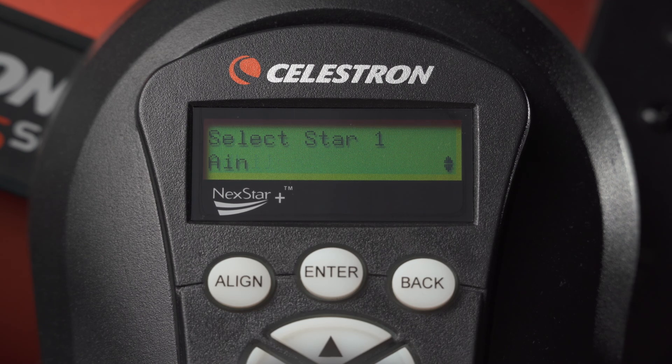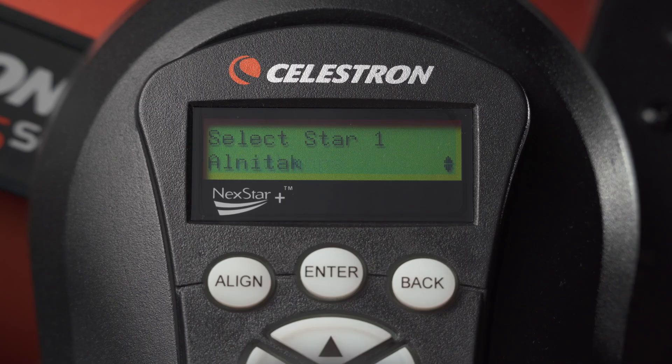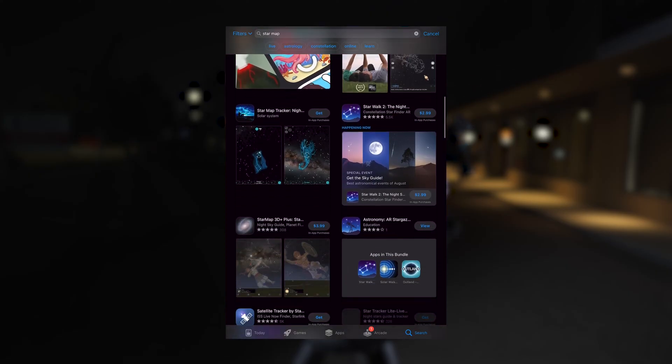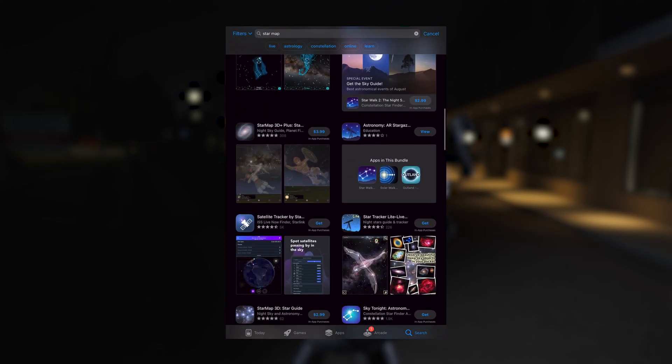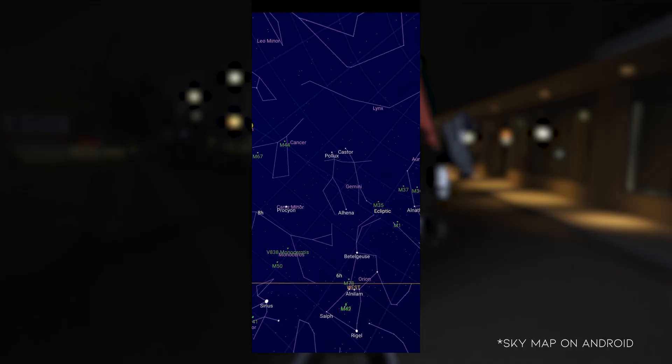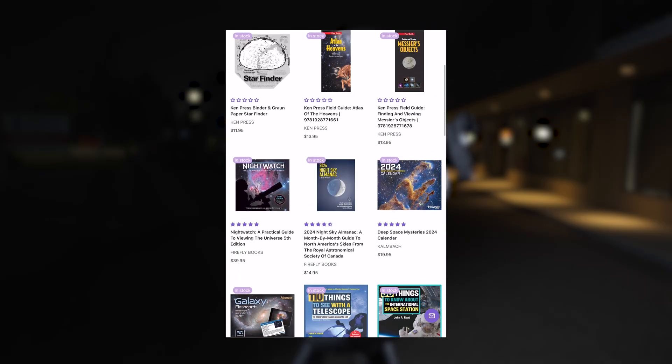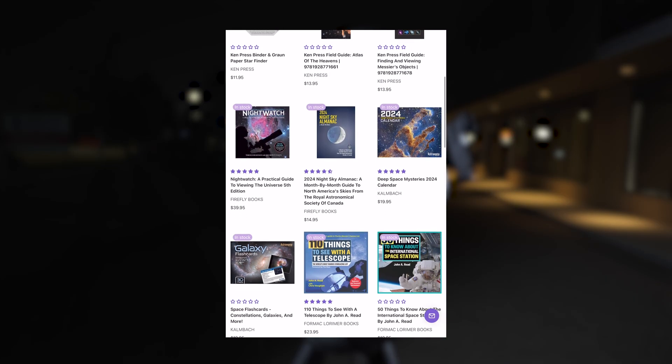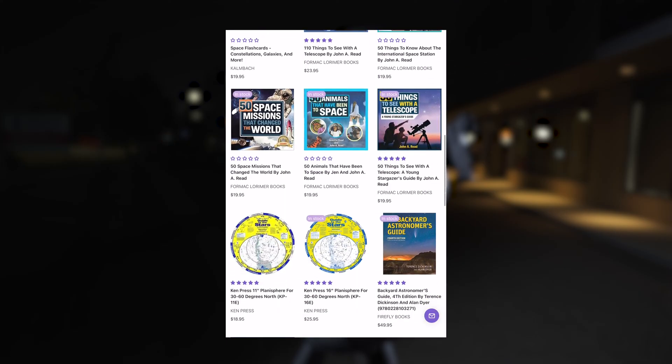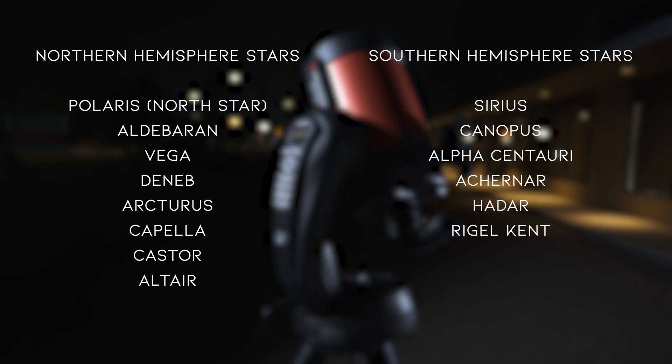For this method, you'll need to select and center on two different stars. These stars need to be far apart in order to maximize accuracy. You can use one of the many sky map apps on iOS or Android to help you identify and locate the two stars needed, or one of the many books or physical maps, all available at All-Star Telescope. Here's some common stars used for alignment.